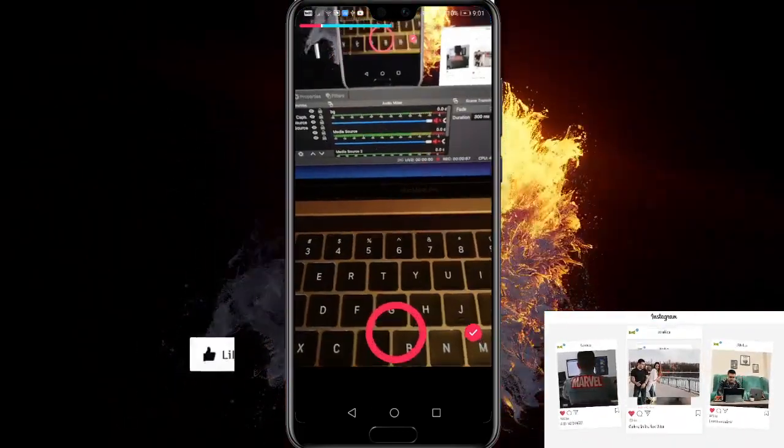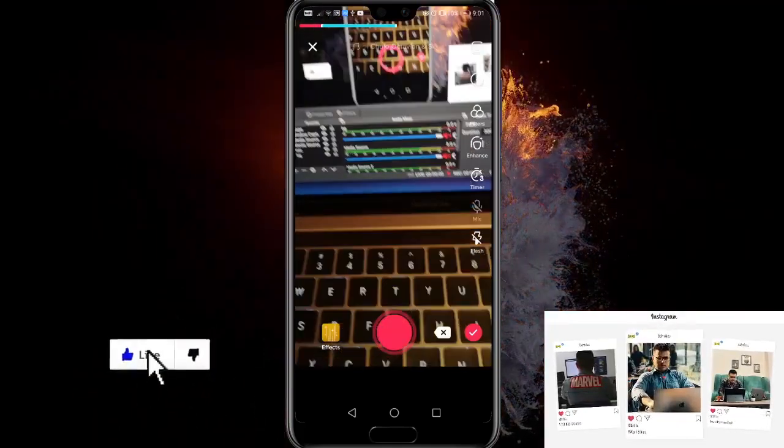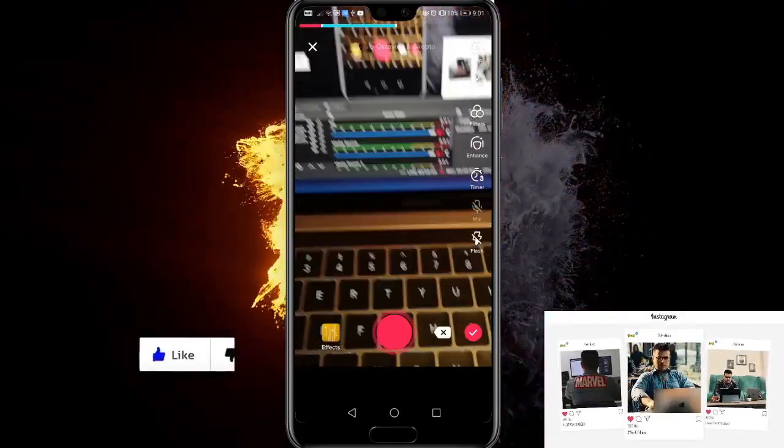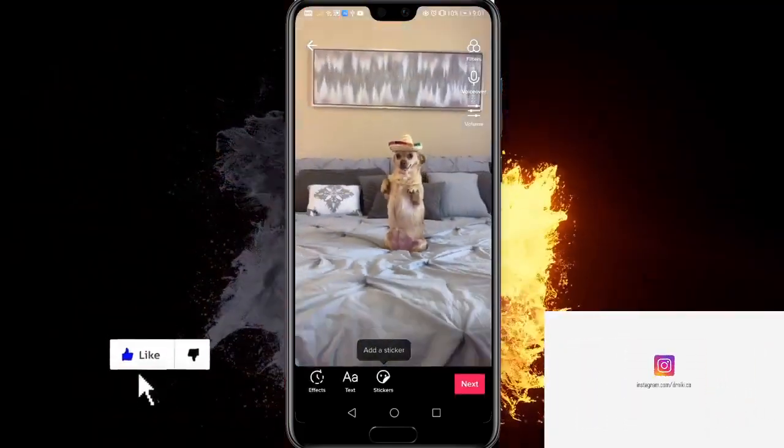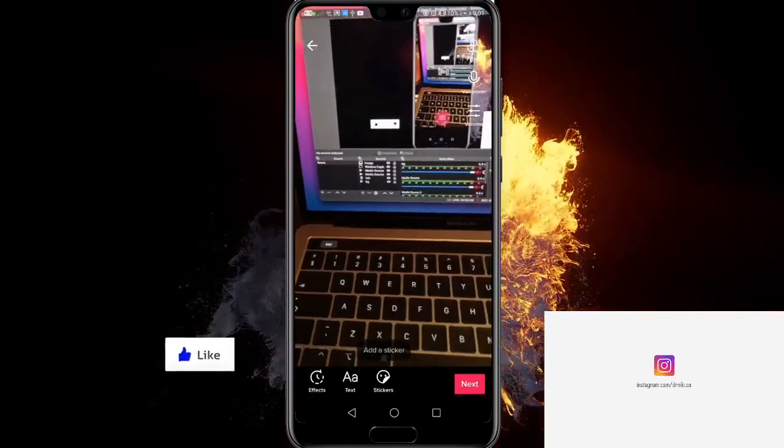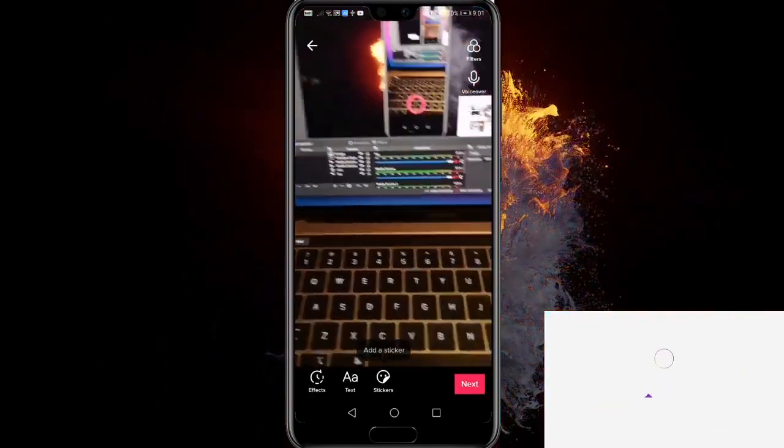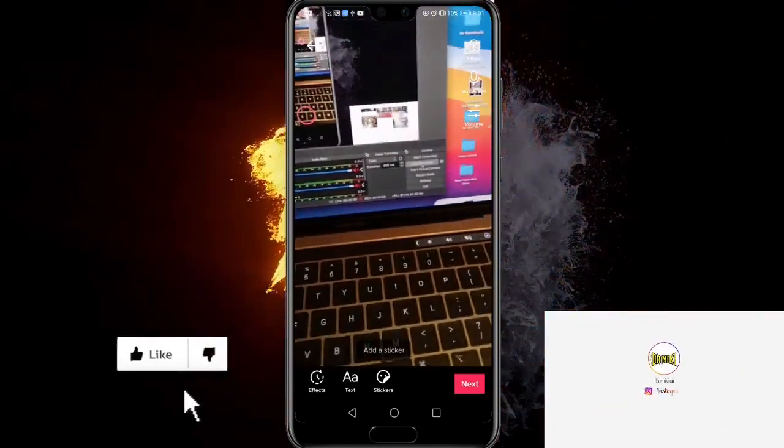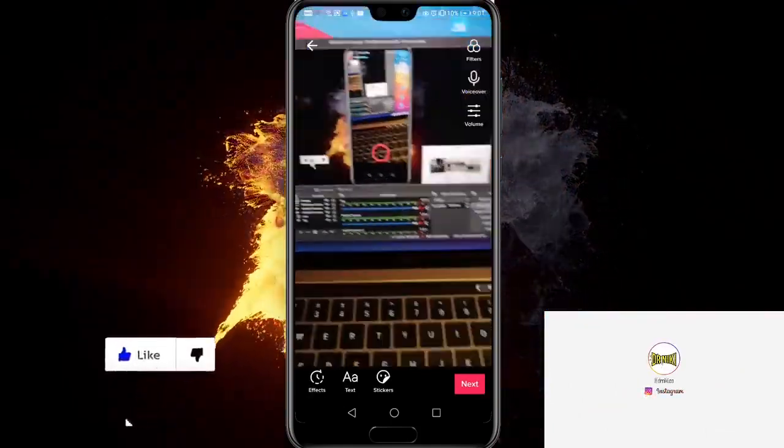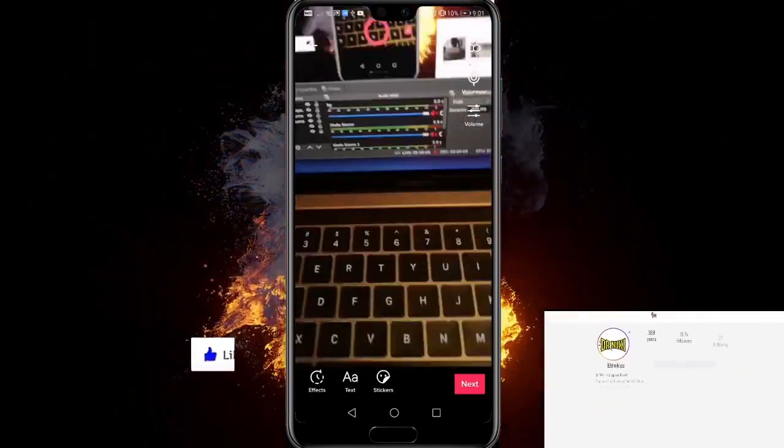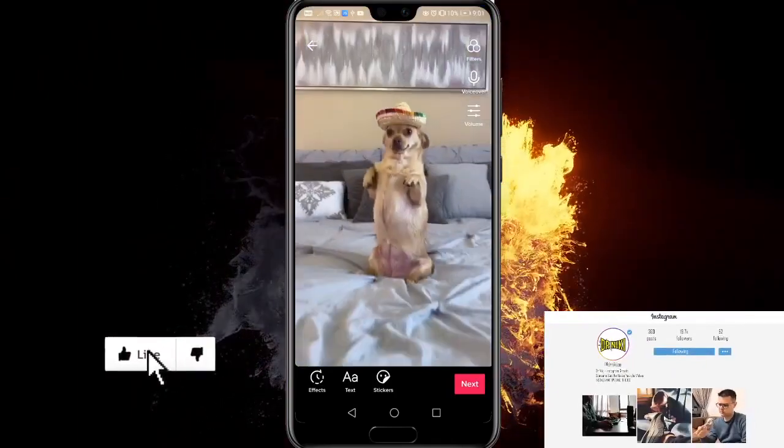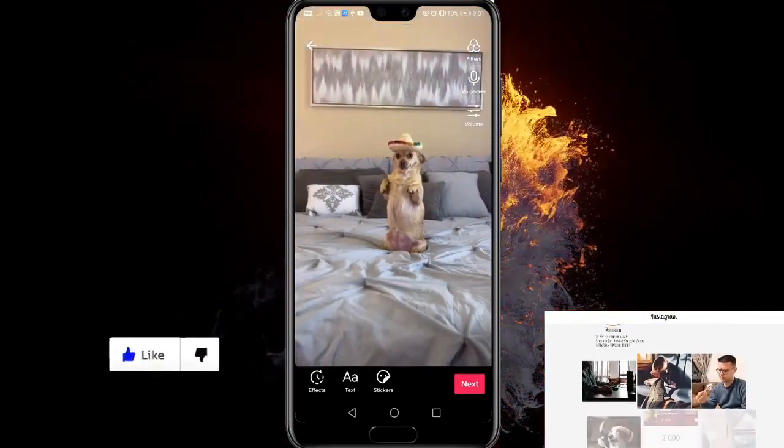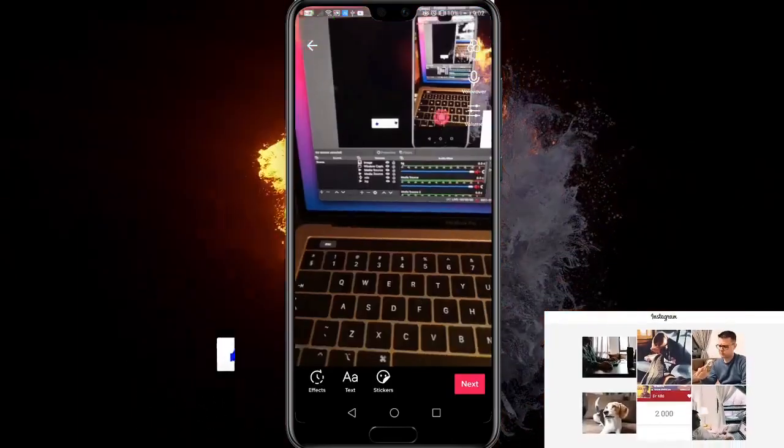And after we are done, we can see the preview of our video. We can use the same filters or texts as we use with the normal TikTok video. So it's pretty cool.